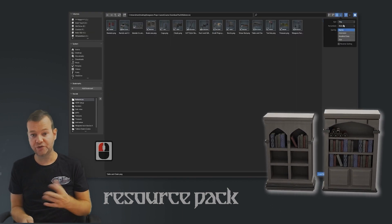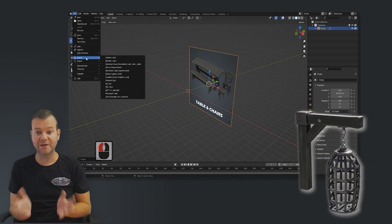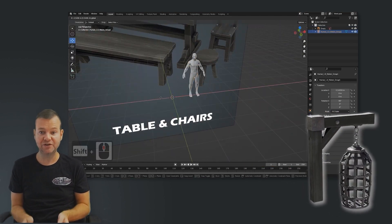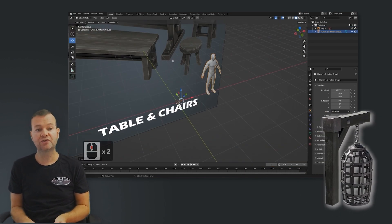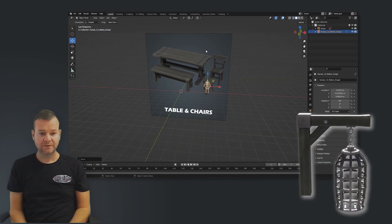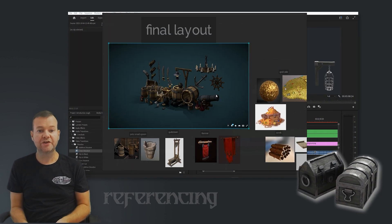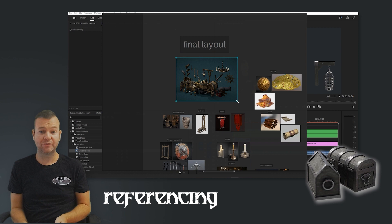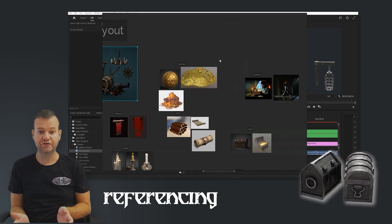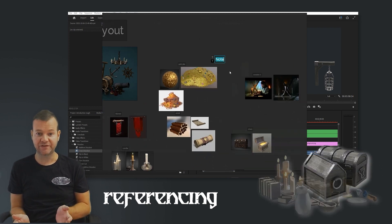Also included is a human reference, and you're going to find over 20 decals — basically everything you're going to need to create your very own dungeon props. We've also included within this course something that isn't really talked about or included in most other courses out there, and that is referencing.